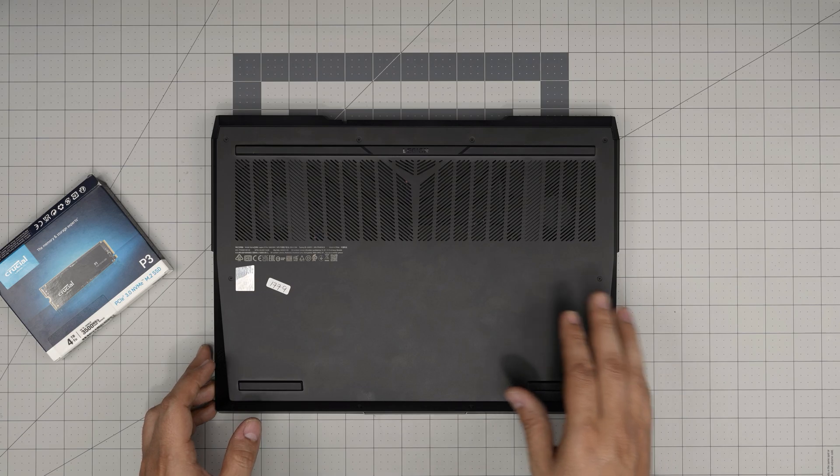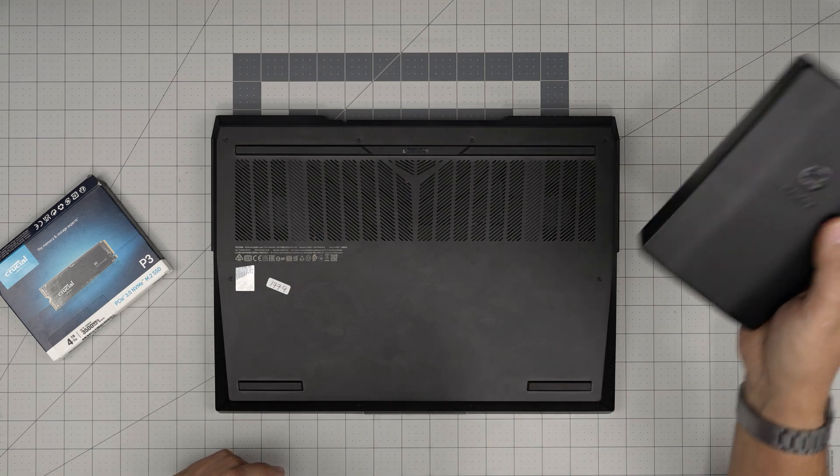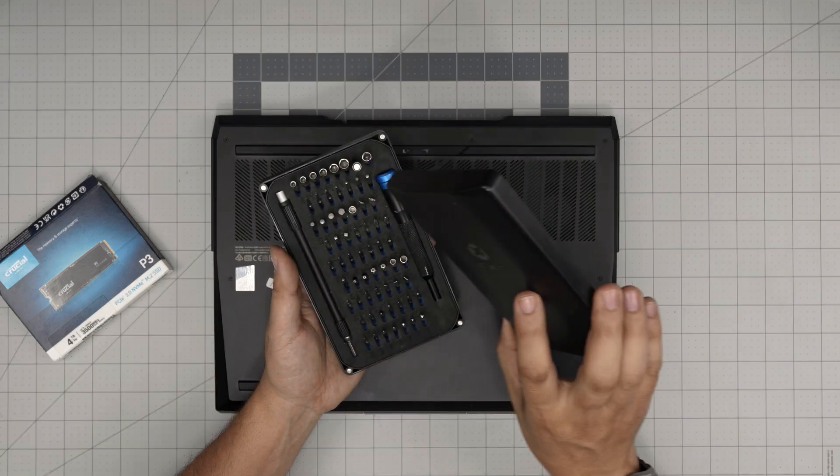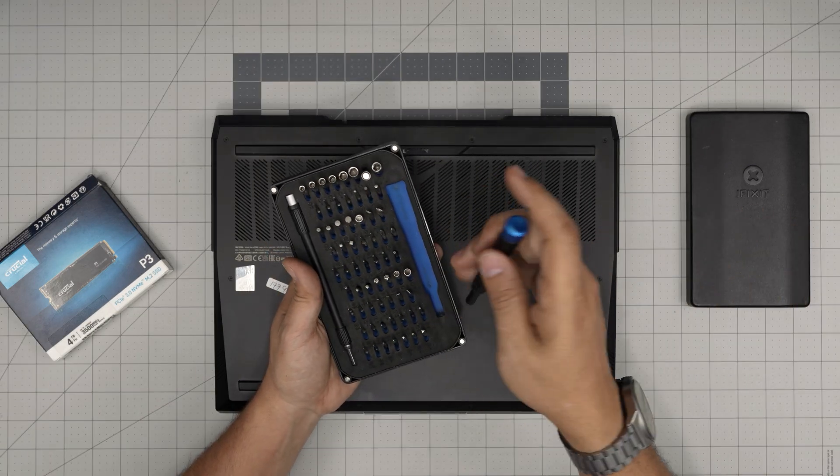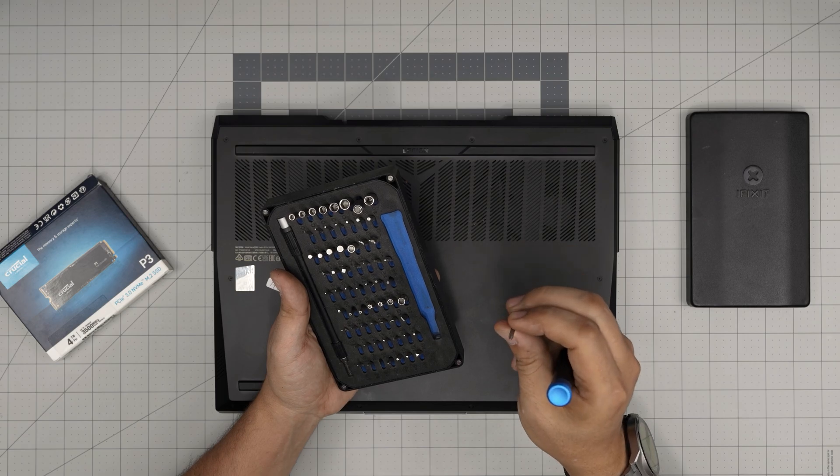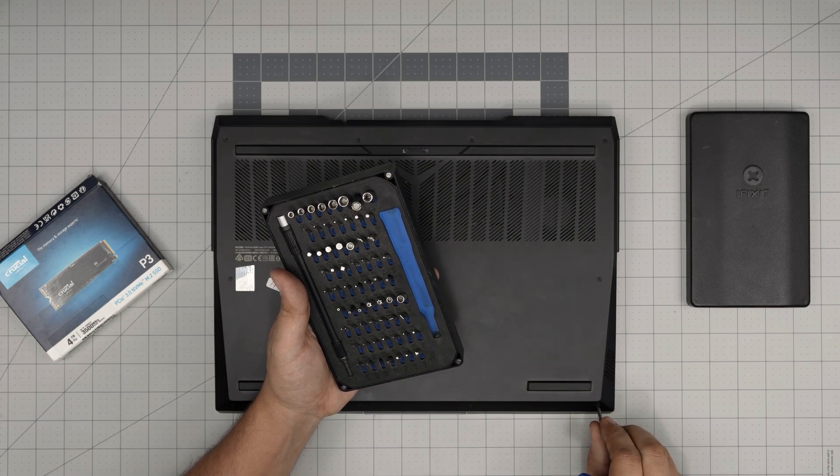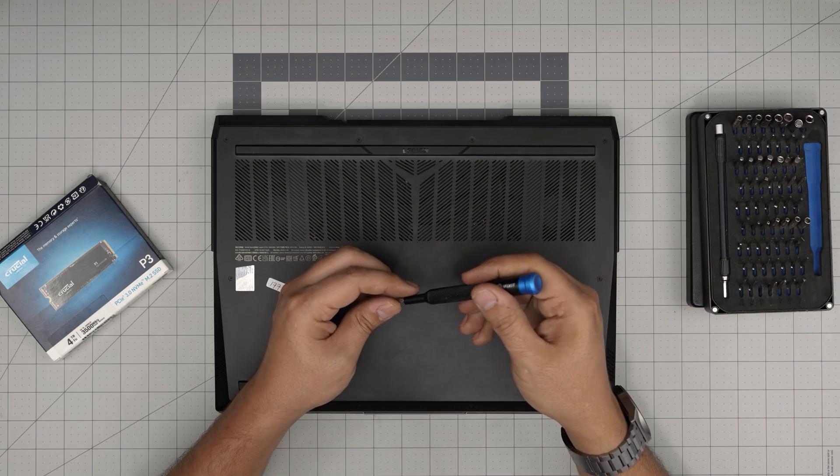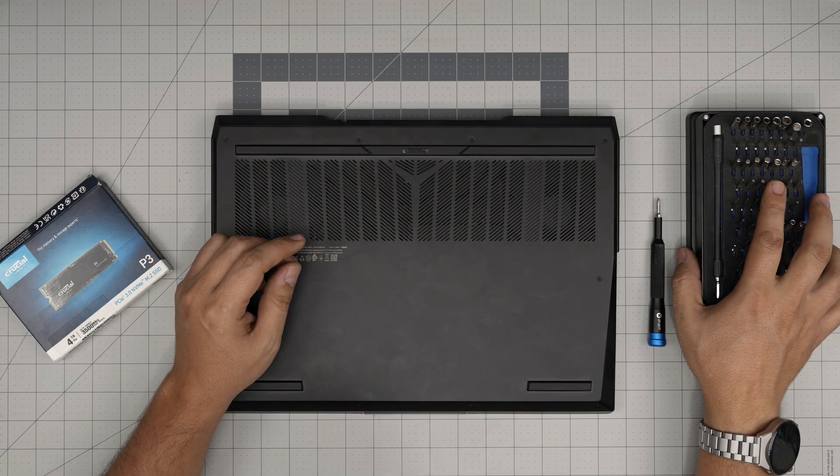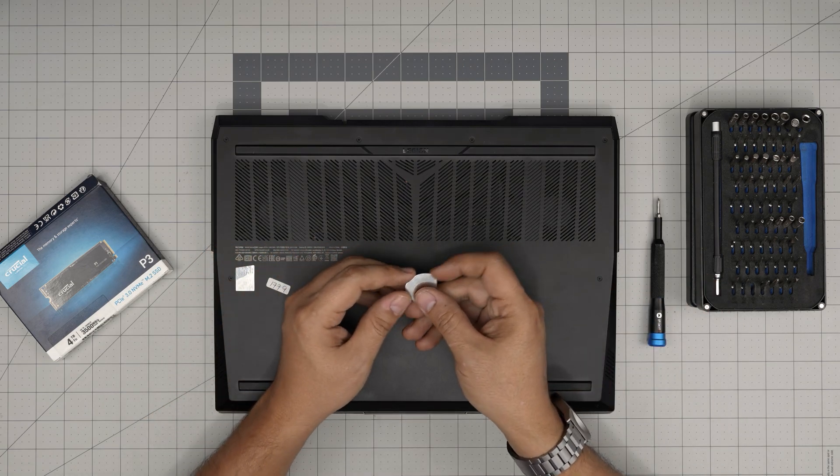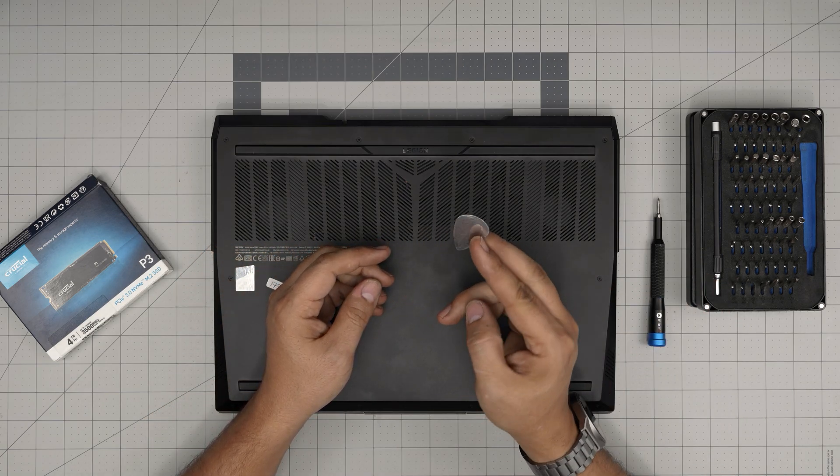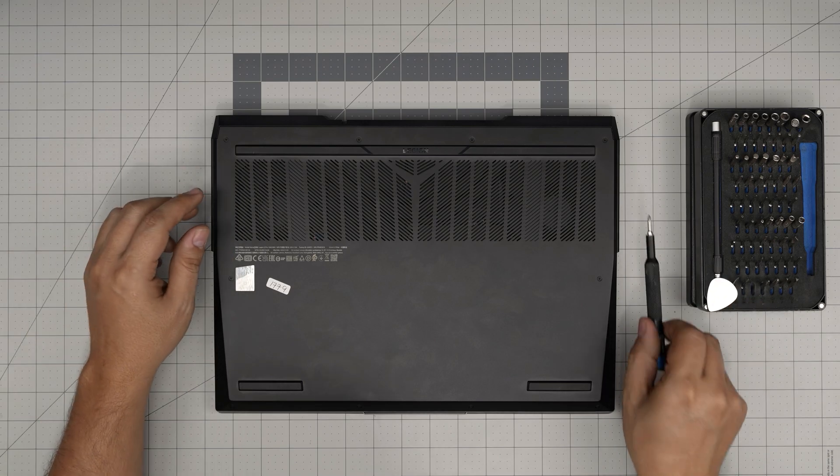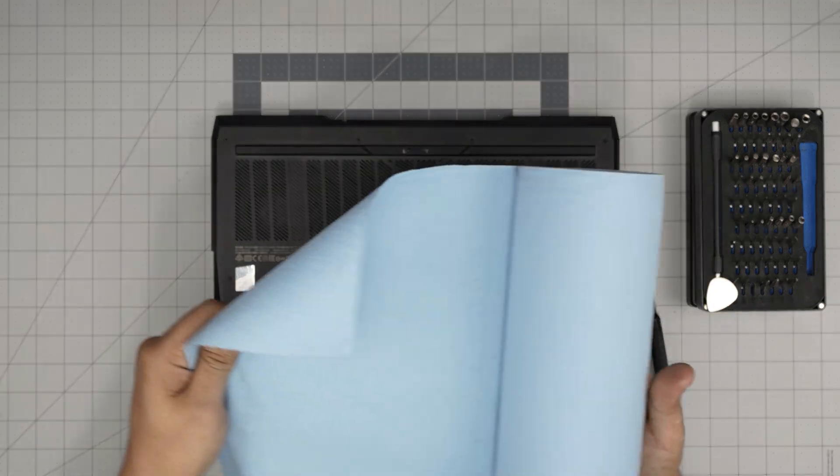Alright, tool that I'll be using is an iFixit screwdriver set as these are one of the best screwdrivers out there. We're going to use a Phillips double zero or Phillips number zero. If you get the Pro set that will include you with opening tools. If not, just get the basic set just like me and grab yourself a guitar pick. Metallic guitar picks are suitable for opening cases and covers.